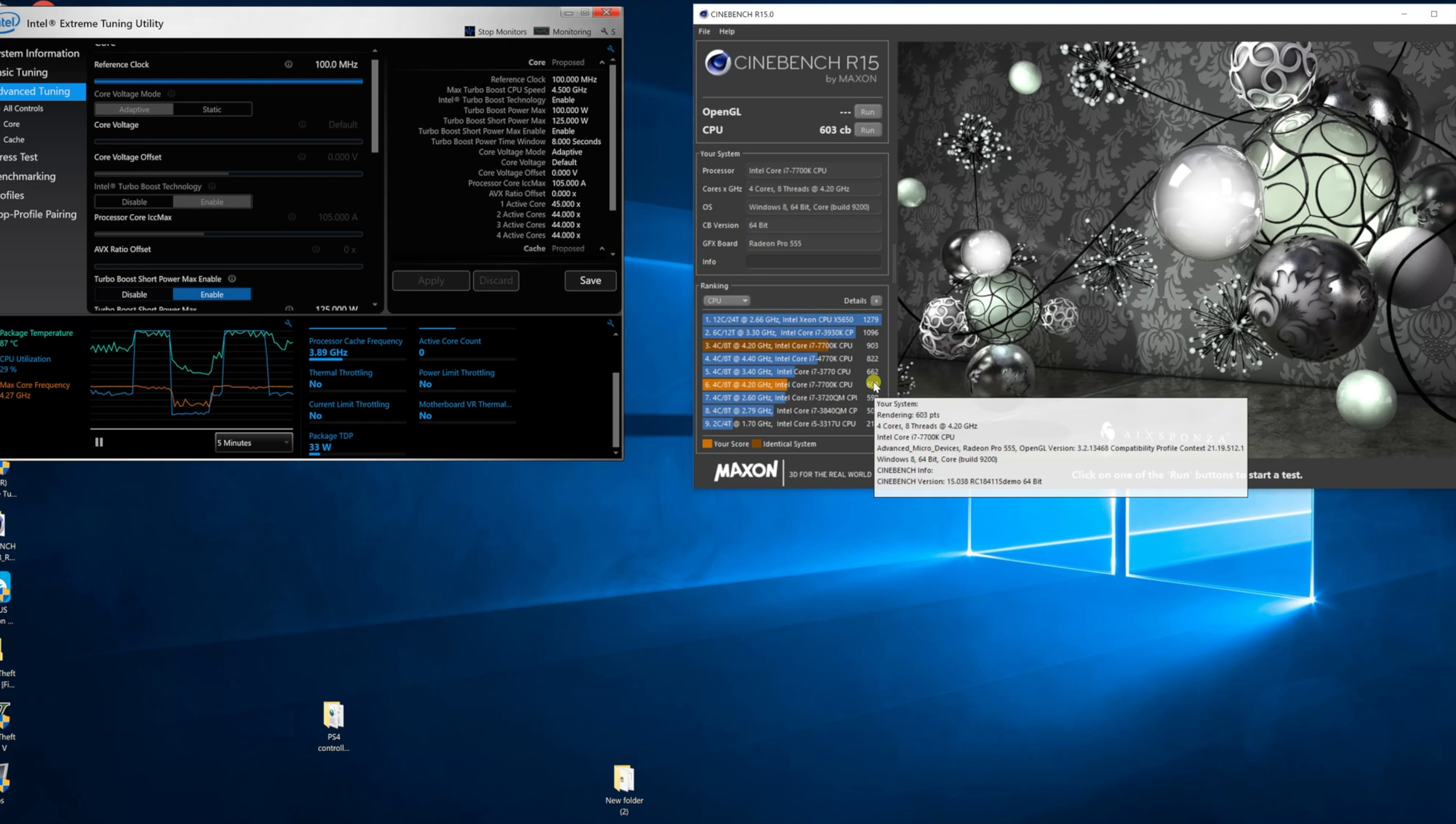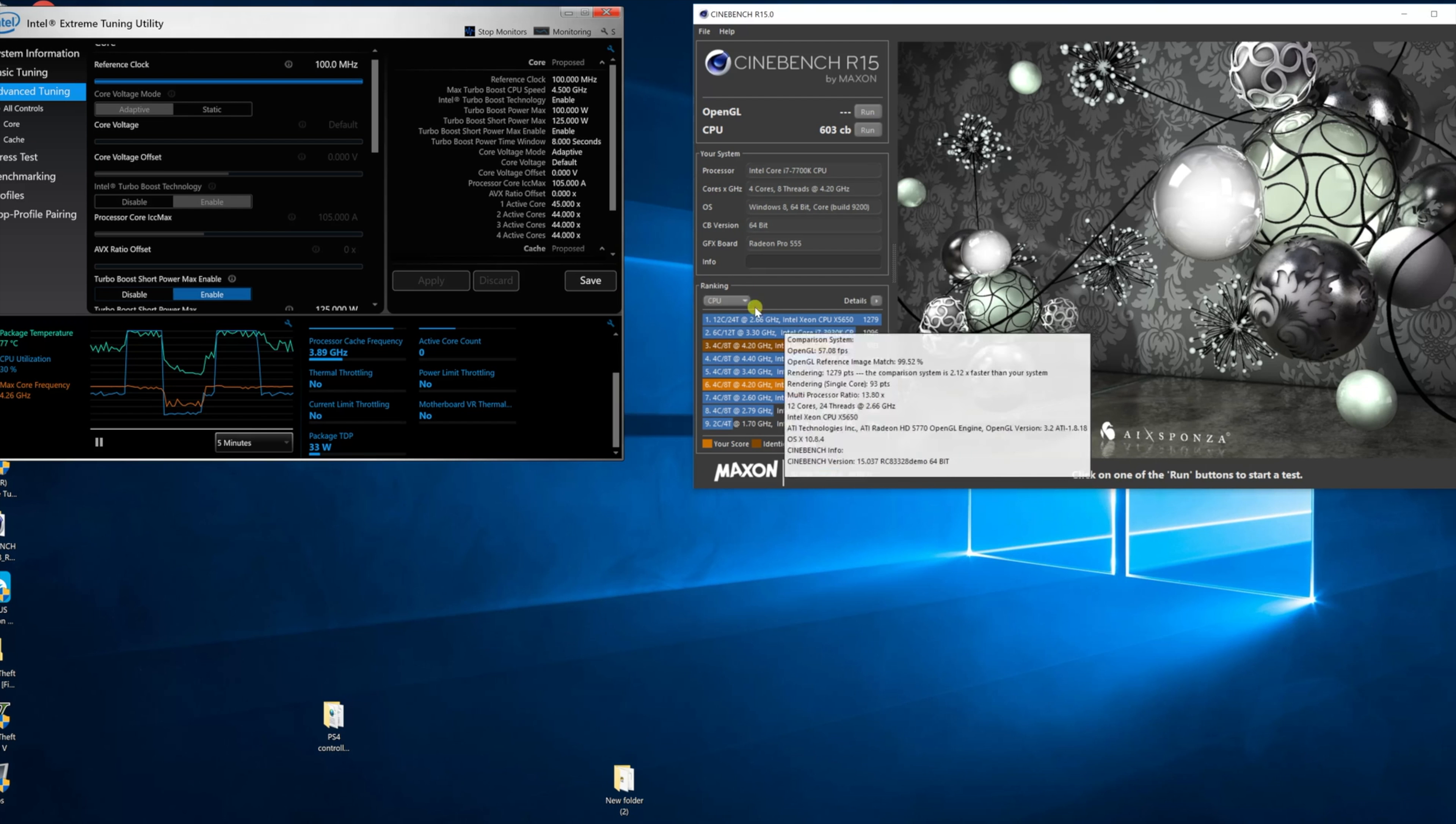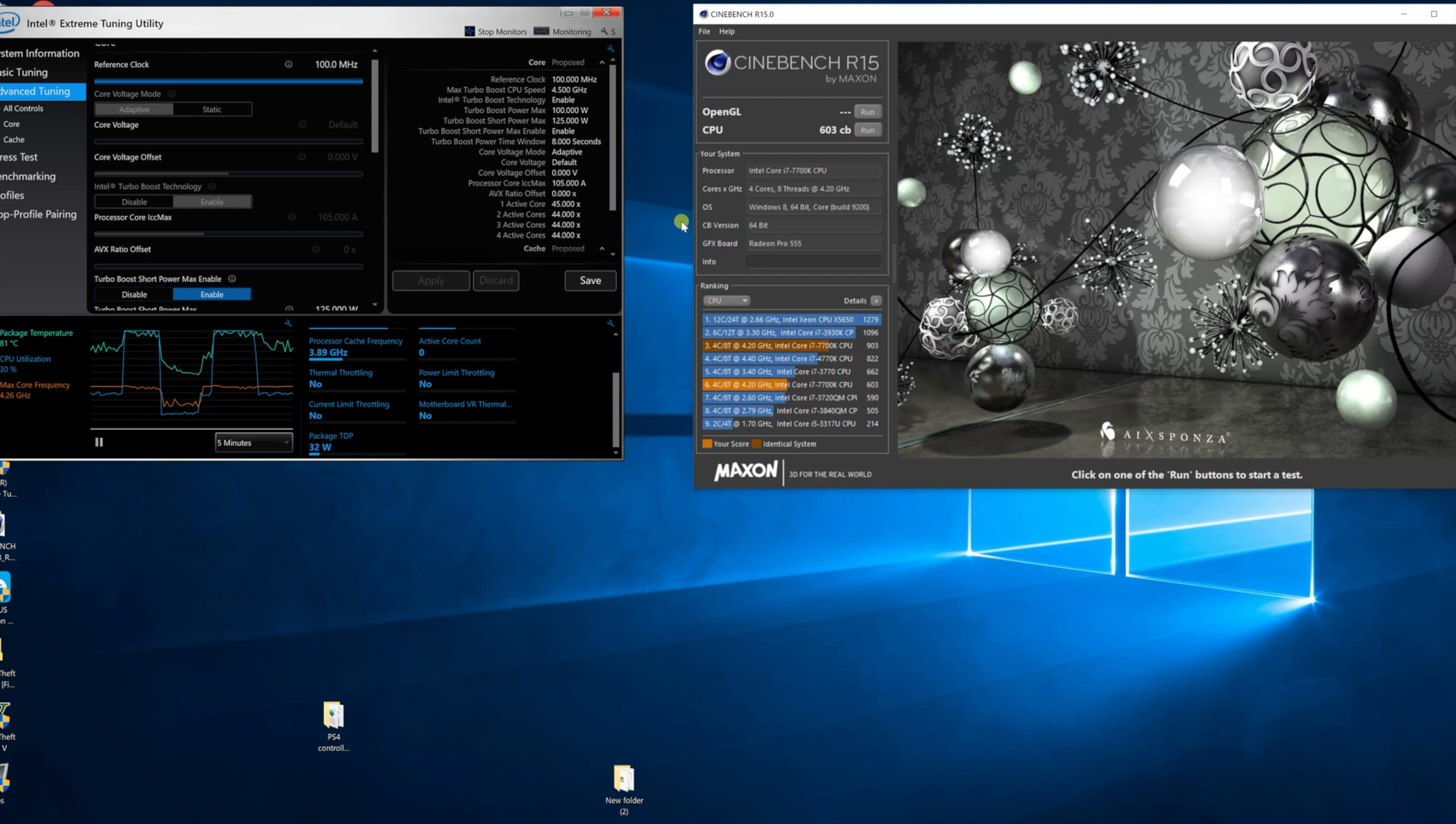So I hope this video helps you out if you were ever curious to see if the 7700K could be supported. Yes it can, but it will not give you the power that you were expecting coming out of that very powerful CPU.